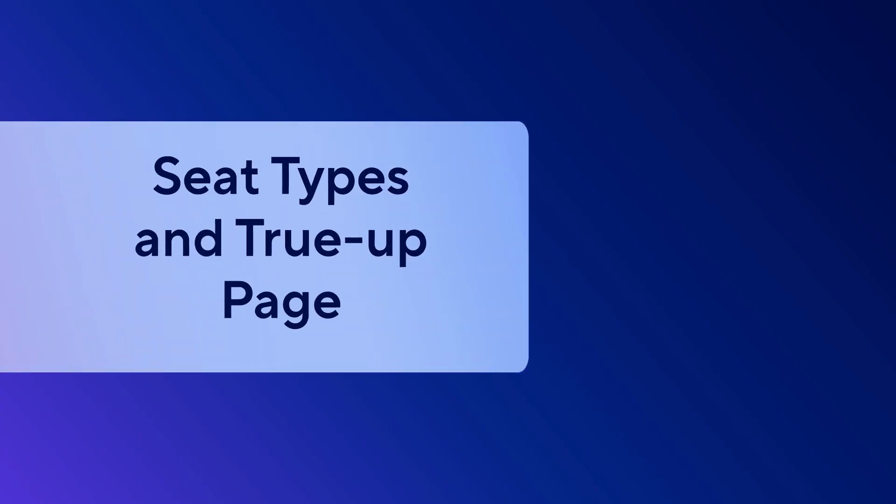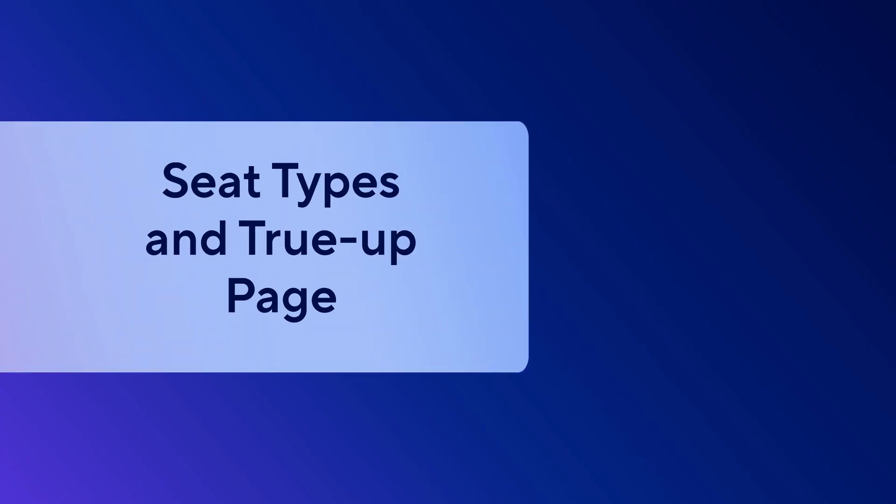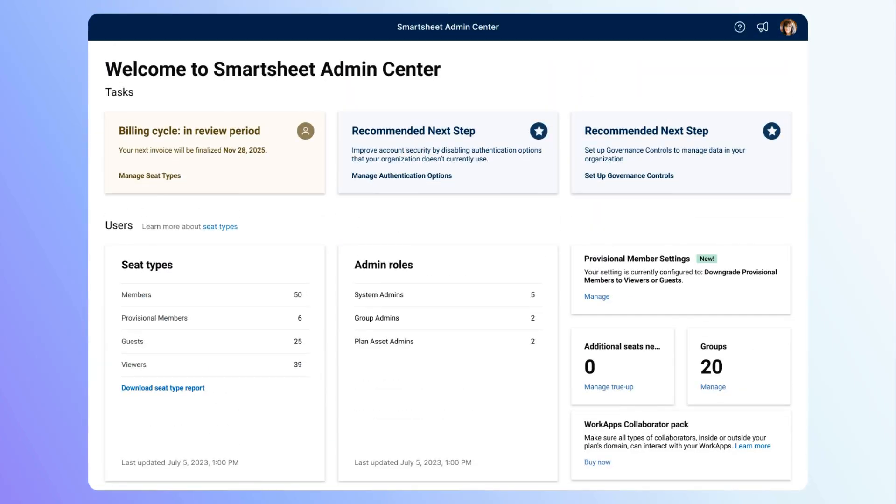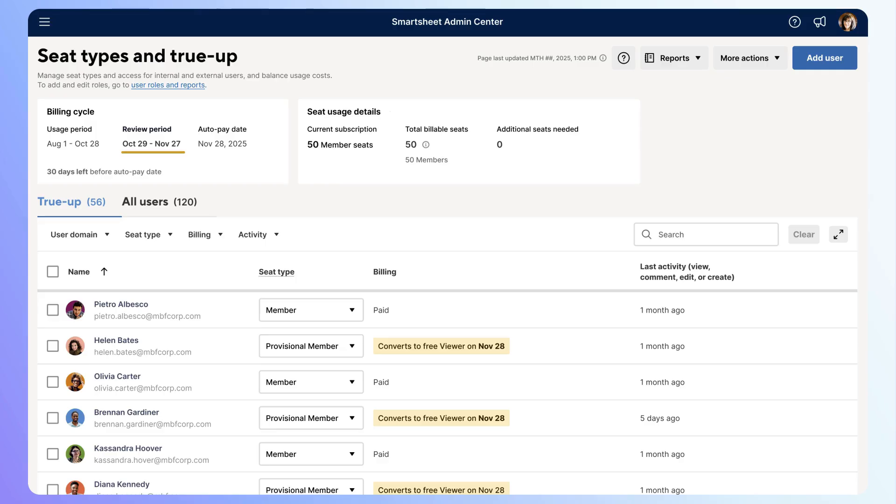Now that you know the different seat types, let's look at how to navigate the seat types and TrueUp page in the Admin Center. From the Admin Center homepage, select Manage Seat Types. You're now on the Seat Types and TrueUp page.